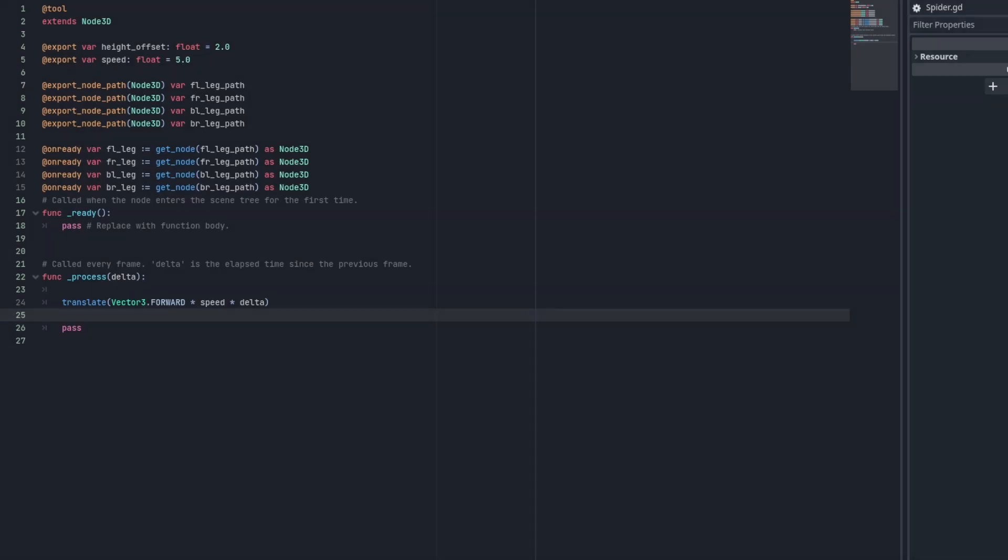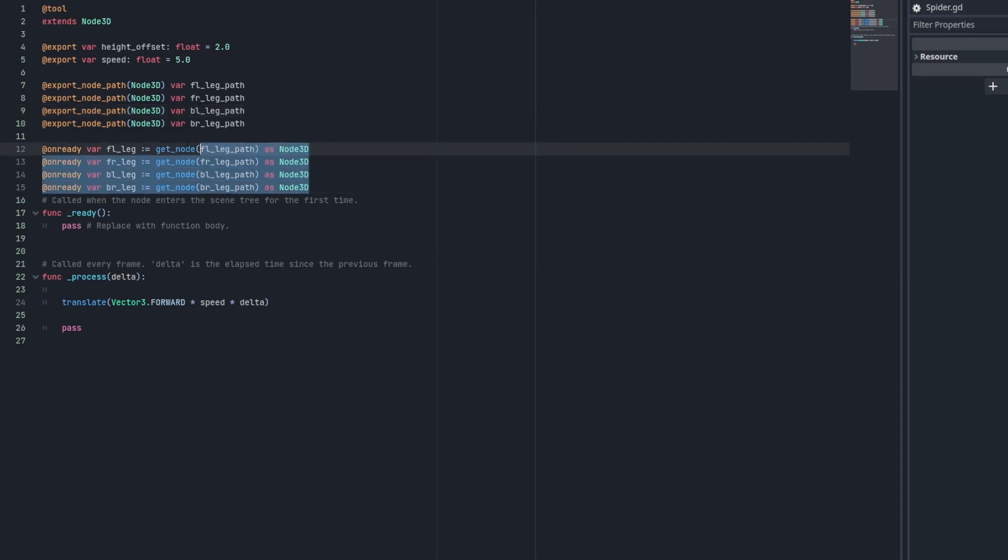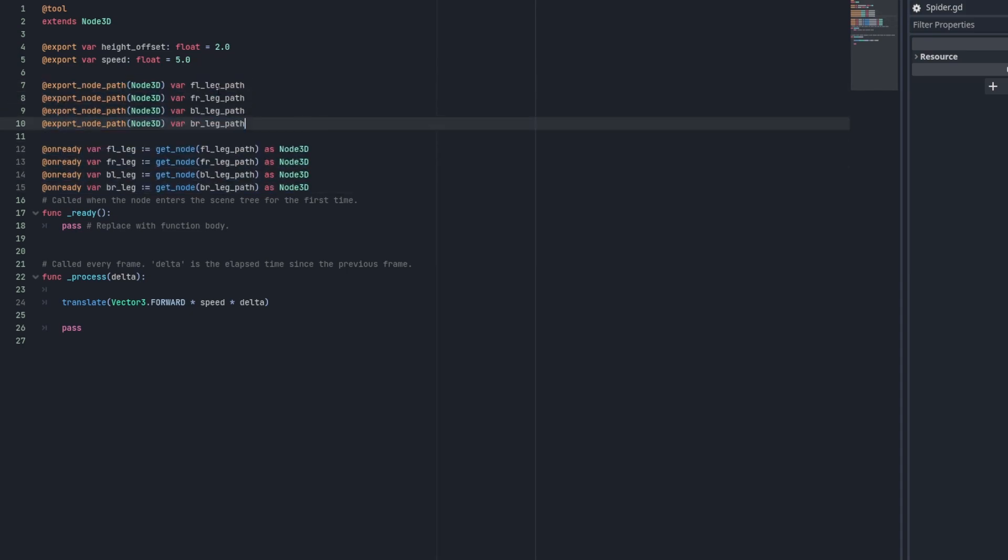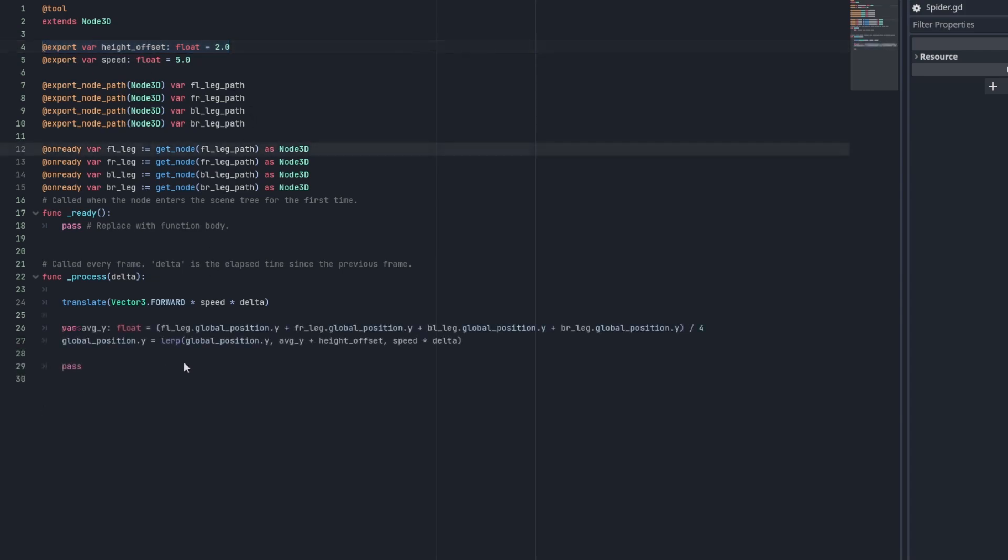Let's start by fixing the body's height. Attach a script to your entity and add a few variables to the top. We're going to want to have a reference to each leg and we're going to want to keep track of which position it is because that will be important for later. We should also add a height offset that we can set in the editor.